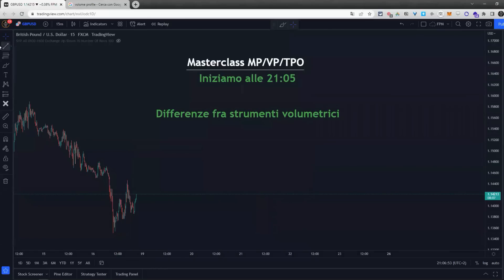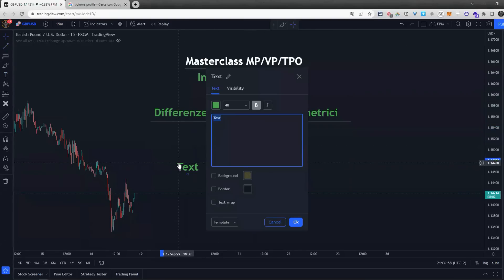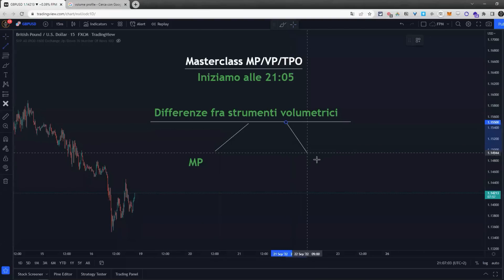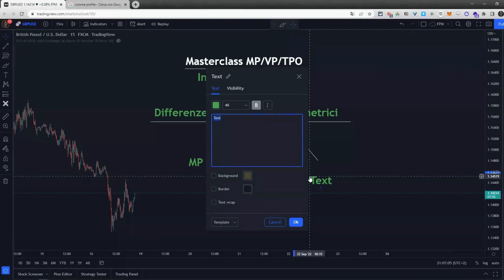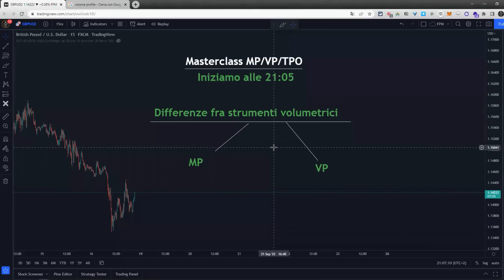Vediamo le differenze. MP è l'acronimo di market profile, VP è l'acronimo di volume profile. Non sono differenti solo dal punto di vista tecnico di come si utilizzano, ma proprio dal punto di vista di che dati vengono passati allo strumento. Le barre che vanno a plottare lavorano su concetti completamente differenti.